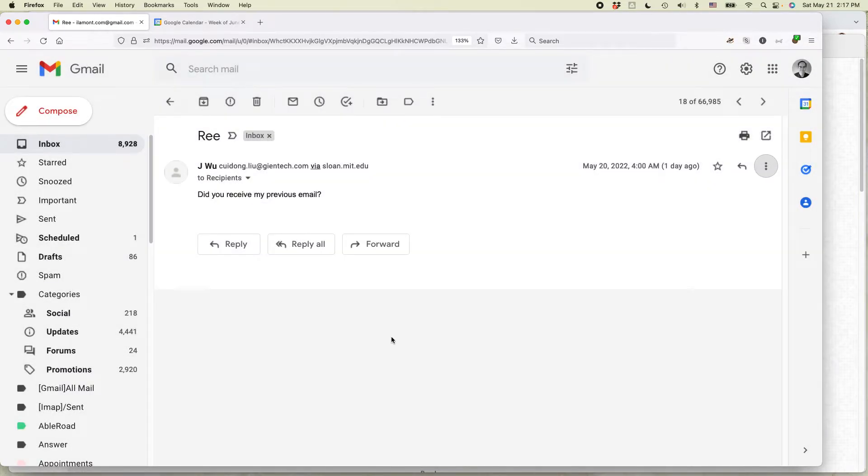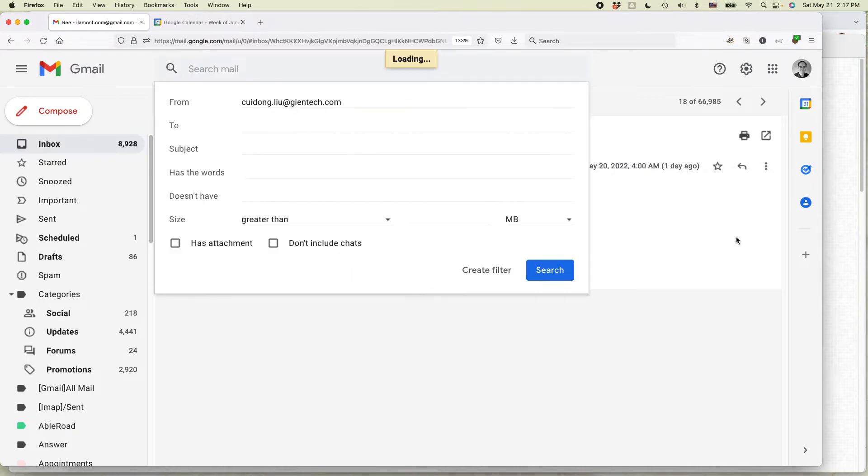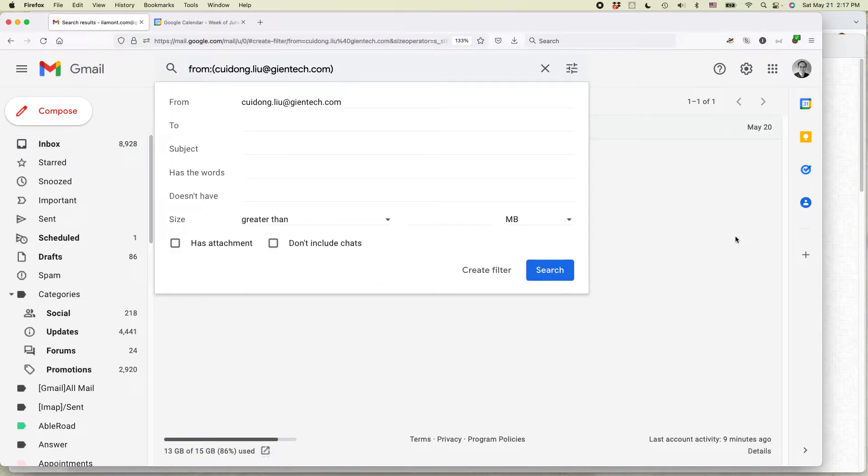I'm going to cancel that. Open up the email, click on the more actions icon, and then select filter messages like this.